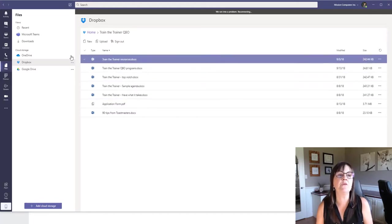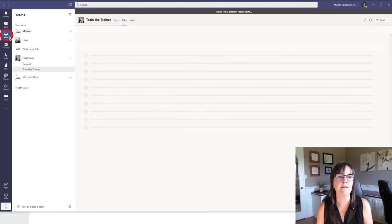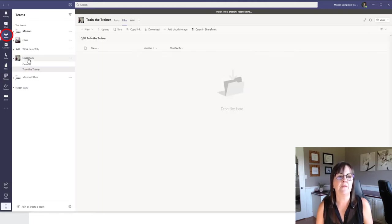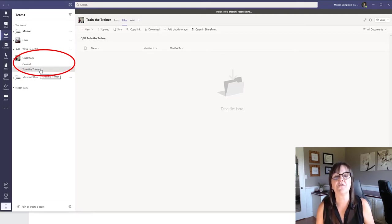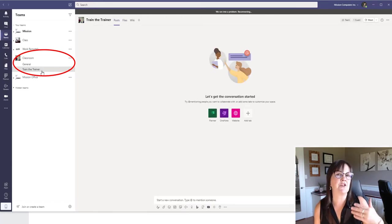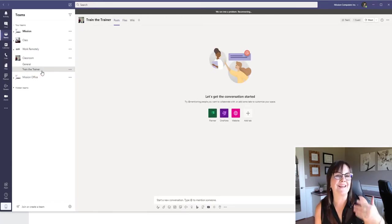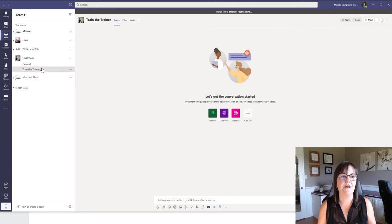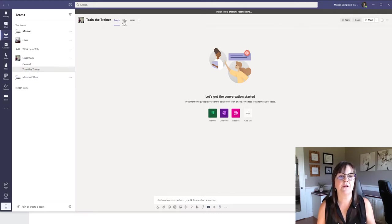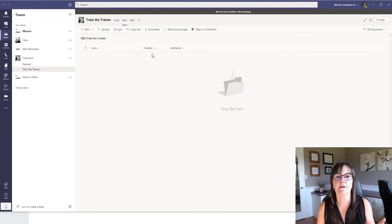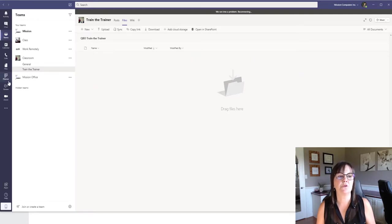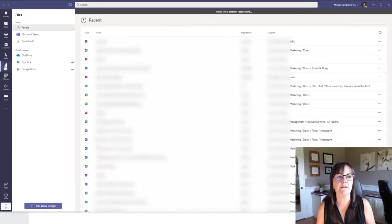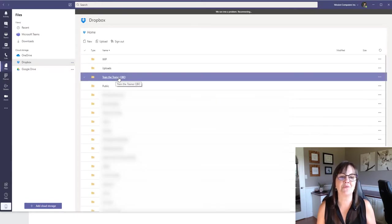So let's go to the Teams area on the left, clicking on the Teams button, and then I'm in classrooms where I'm going to put this. If you notice under classroom, my classroom team, I have Train the Trainer. So that's the channel I'm going to put these files into. If I click on Train the Trainer, the files are going to go under files in that channel. So if I click on files, I wanted you to see there's no file sitting here. Right, okay.